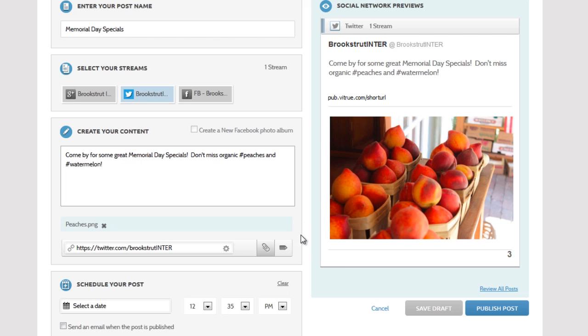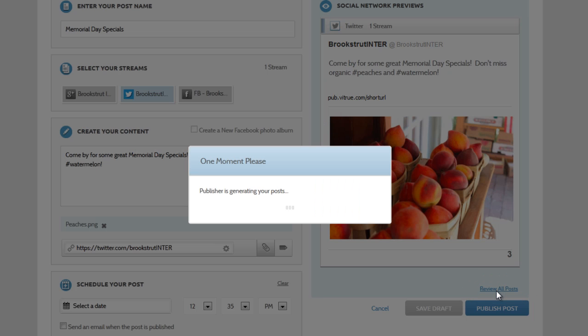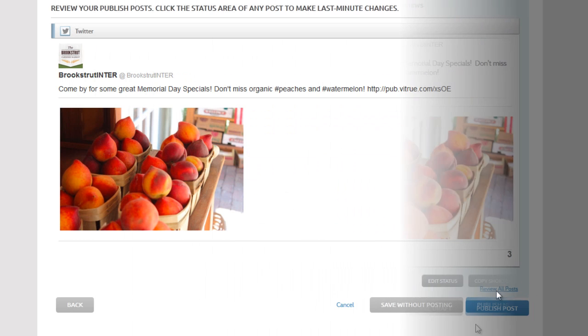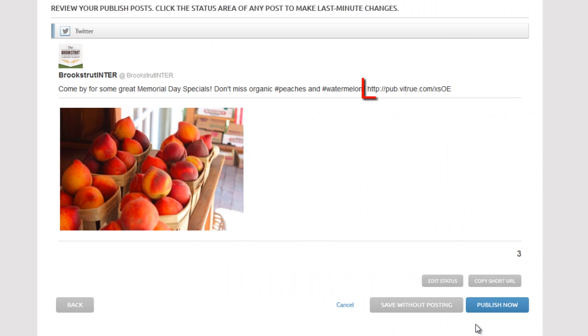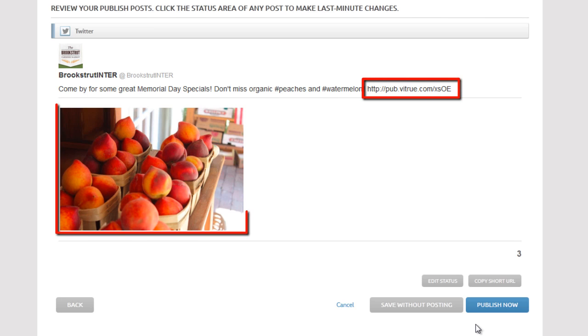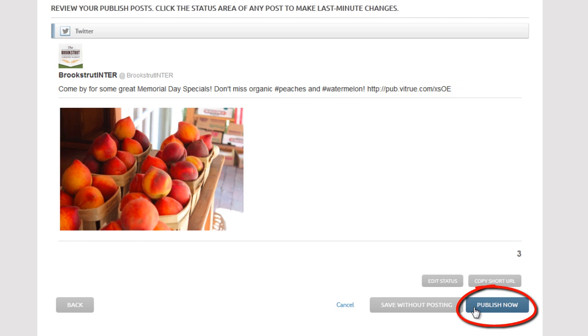When you're ready, we can go to the review tab and make sure everything is correct before we finally publish the post. There's the URL and there's the photo. We're all set to publish now.